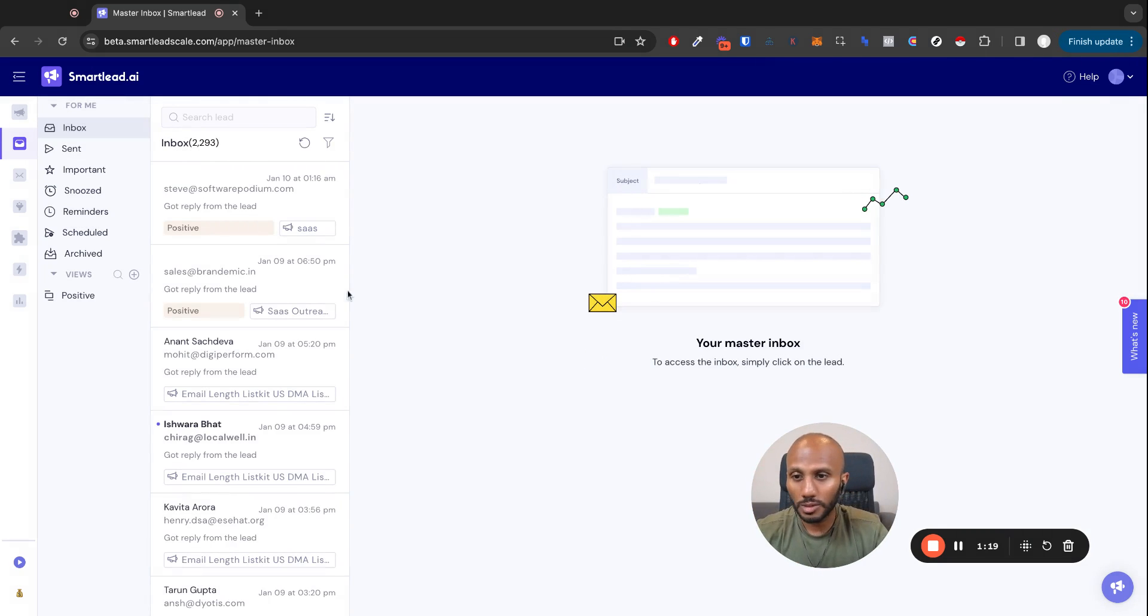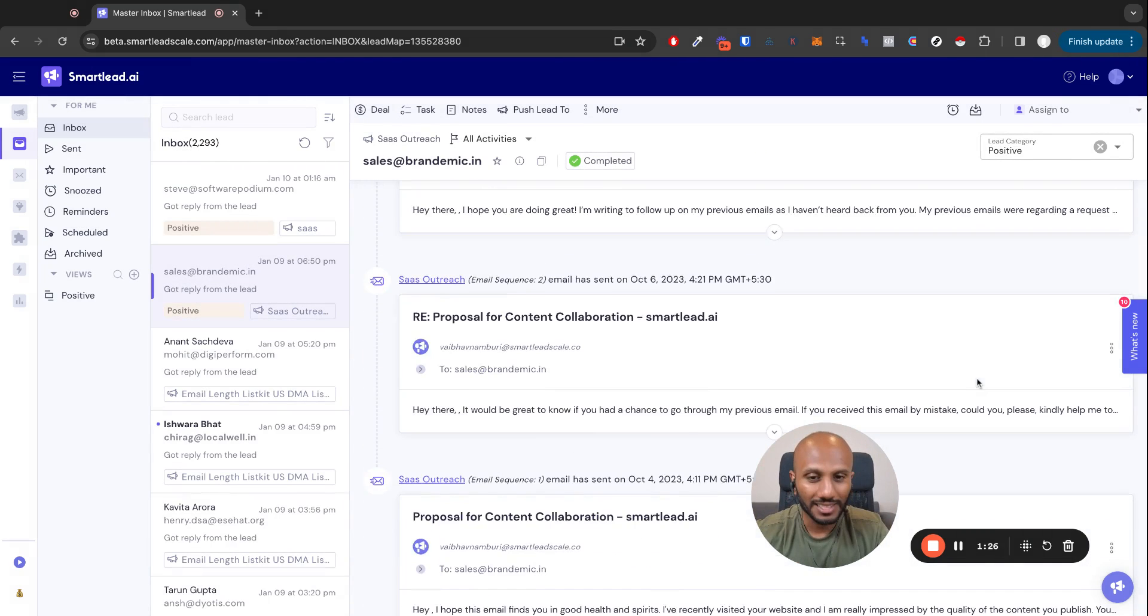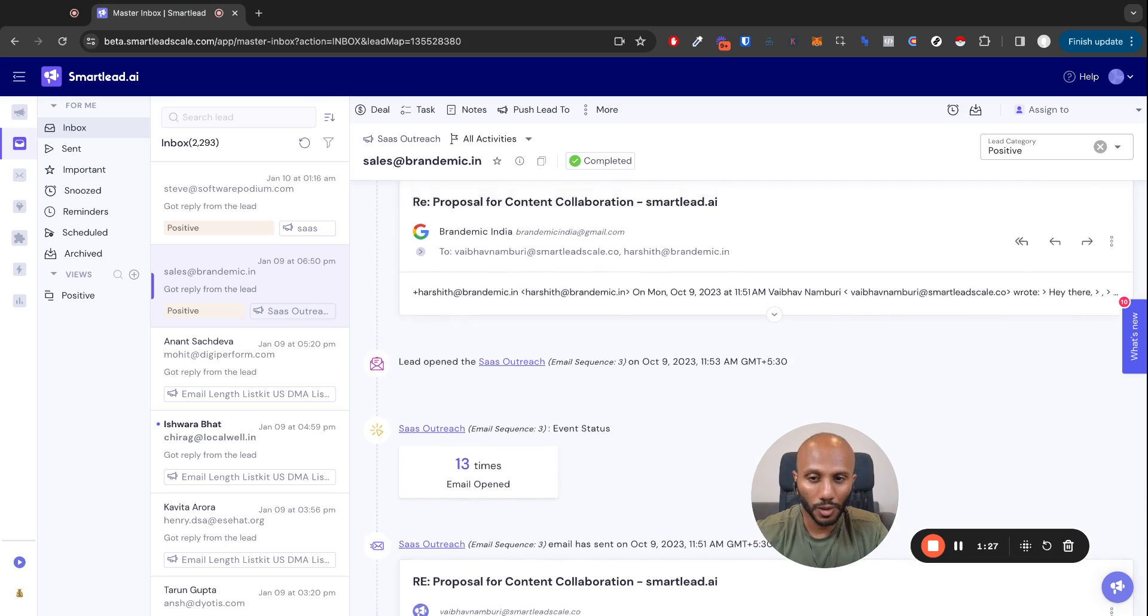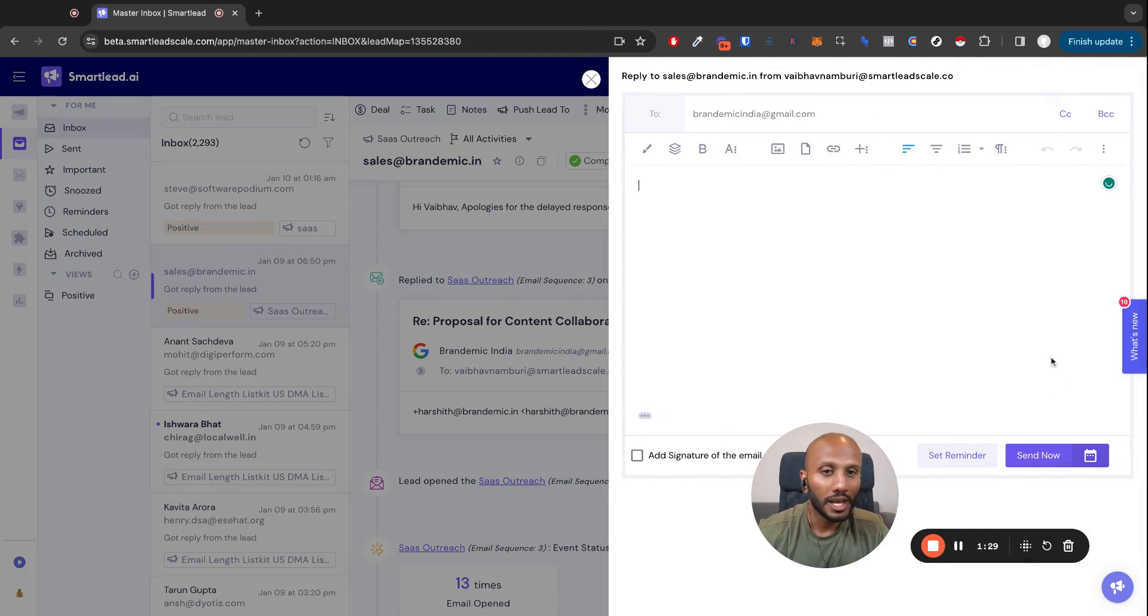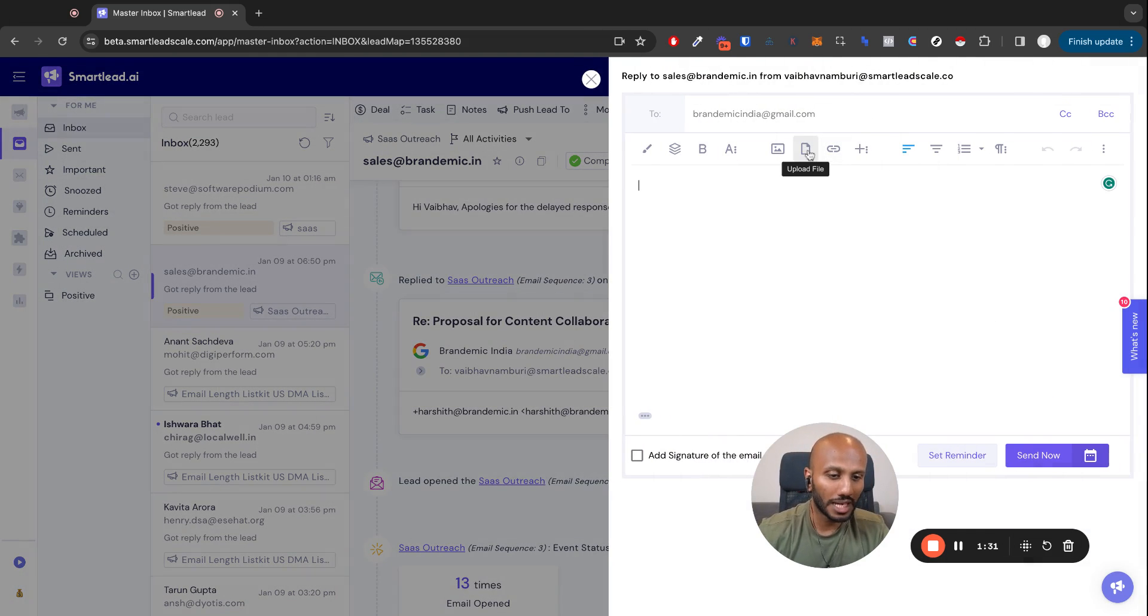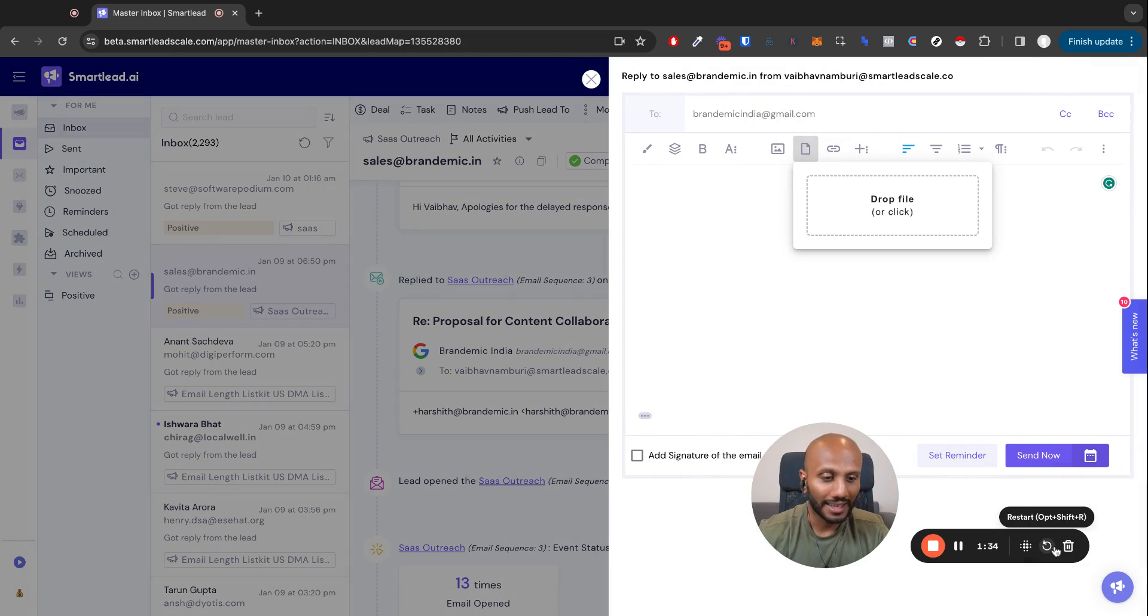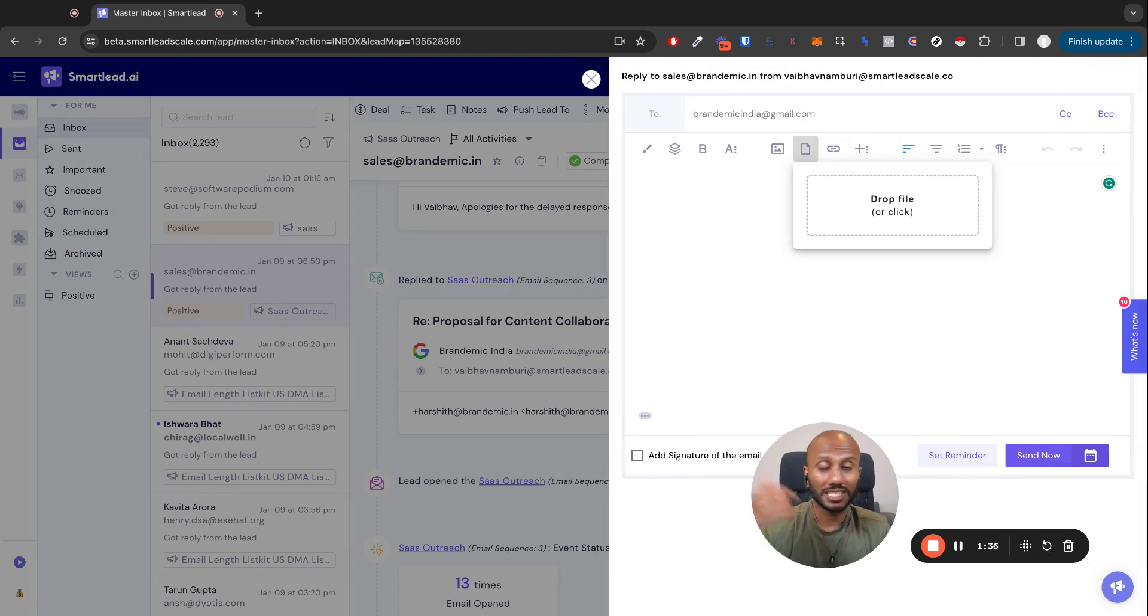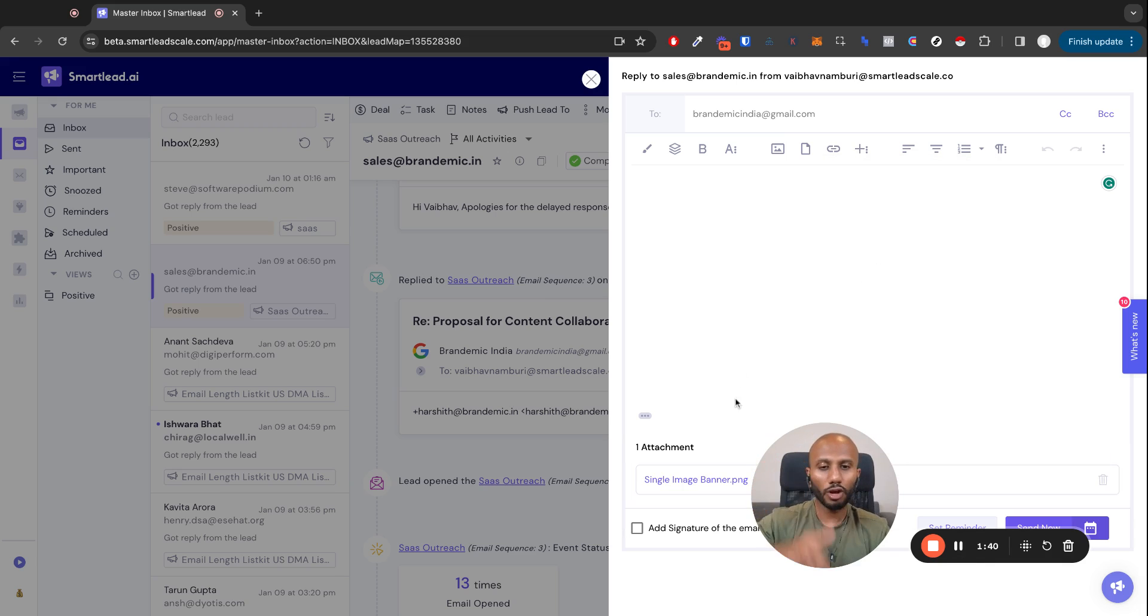Now, the second thing I want to quickly speak to you about is the ability to reply back to a lead with an attachment. You can click on this over here and drop in an attachment, and that attachment is going to show up just like you would if you're doing it in a native email experience. I'll drop in a little image over here that's going to pop in.